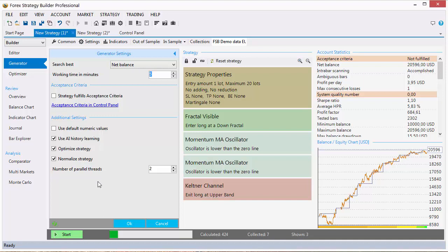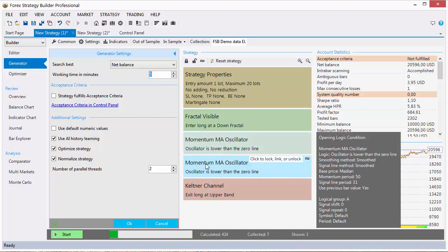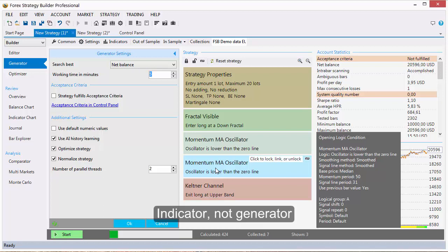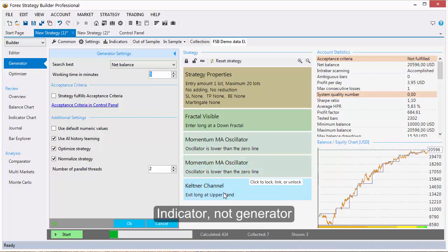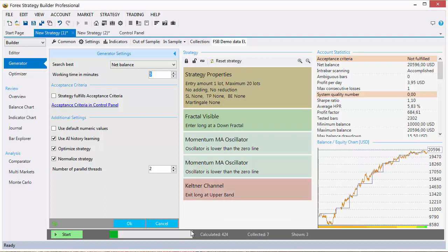If you want to fully optimize your strategy you can also always use the optimizer. Normalizing the strategy is not meant to make the strategy more profitable but it might help. Here is how it works. If you have a strategy with three opening logic conditions, the generator will check if when it removes one of those logic conditions the strategy is still profitable. If the strategy is still profitable, this condition can be removed and this will allow the strategy to be less curve fitting. So the less indicators you have the less curve fitted is the strategy.